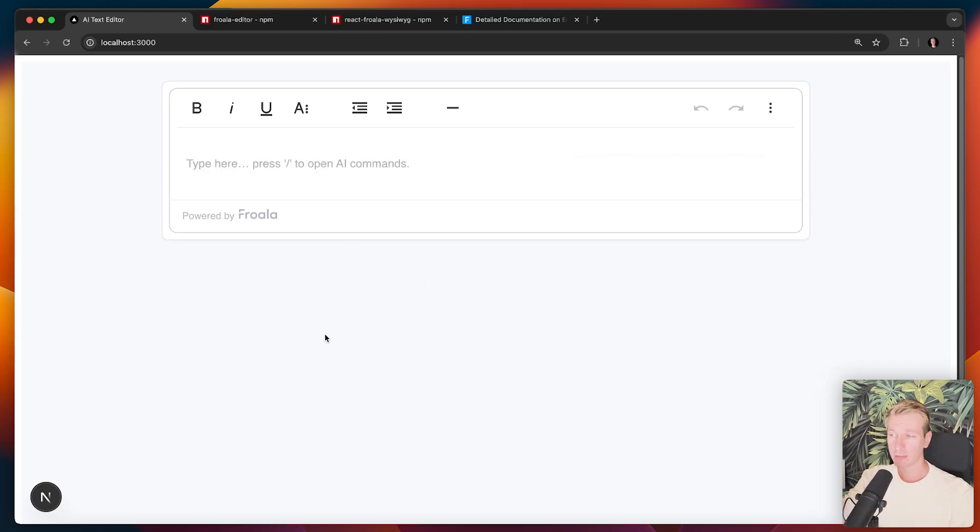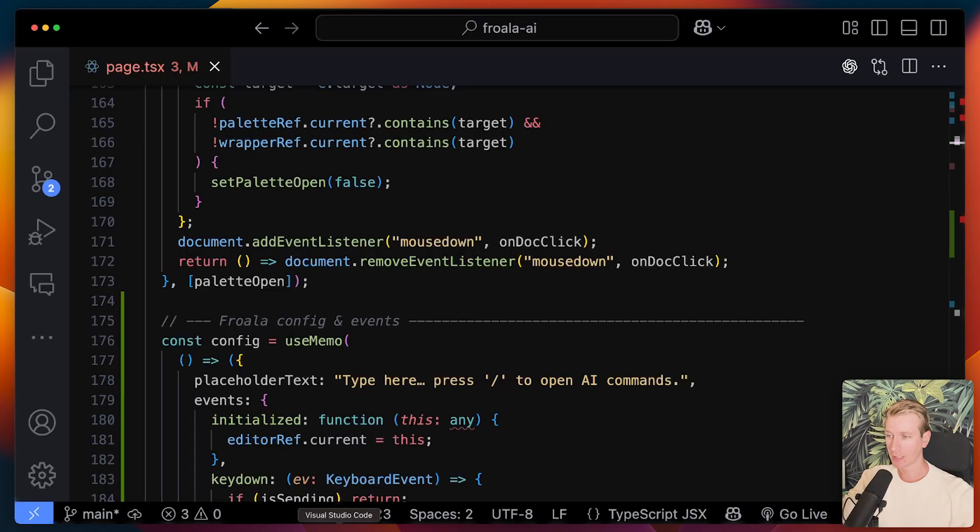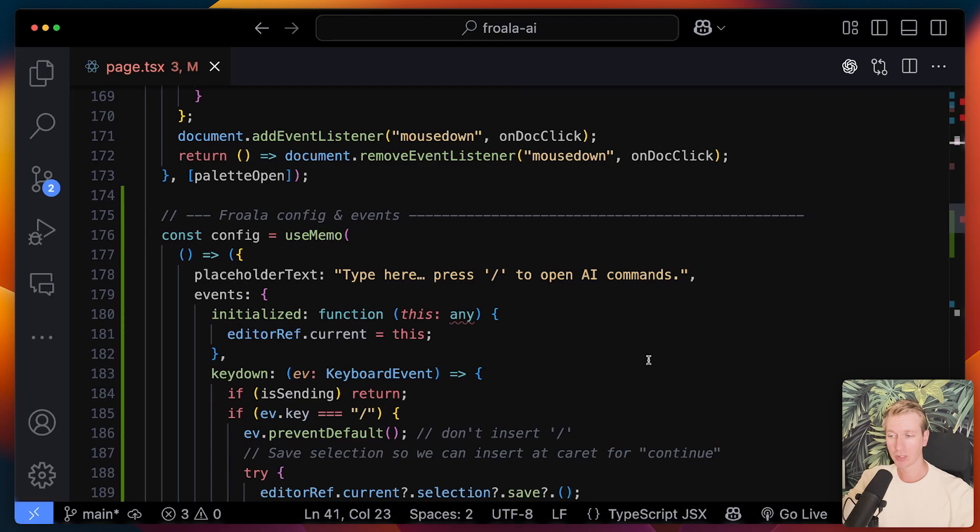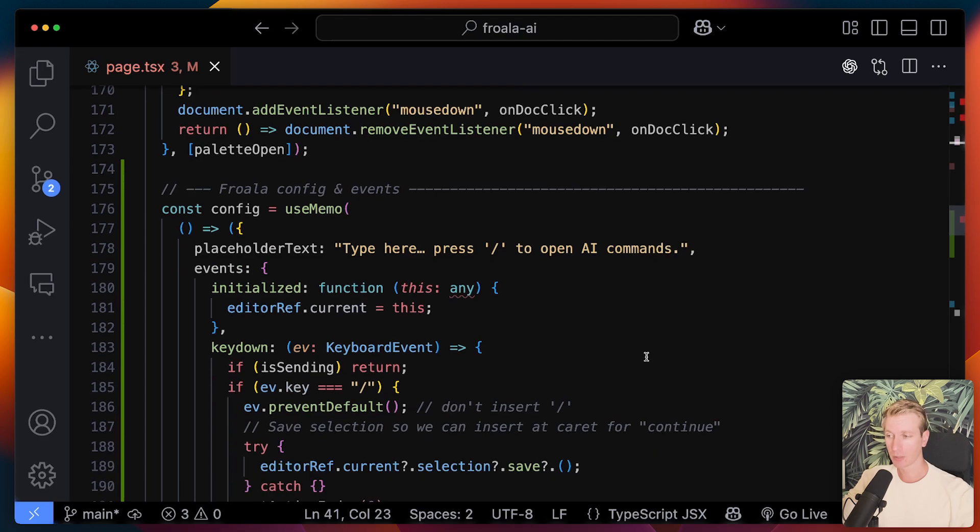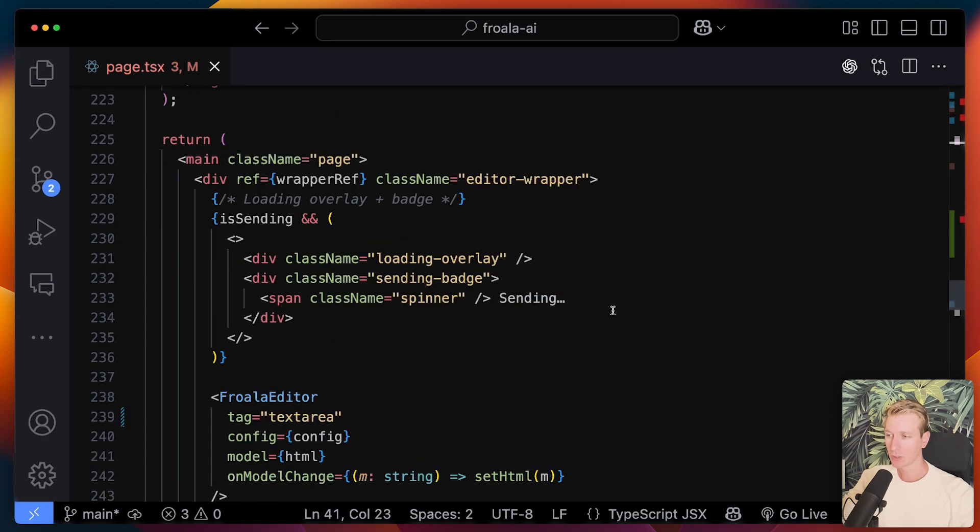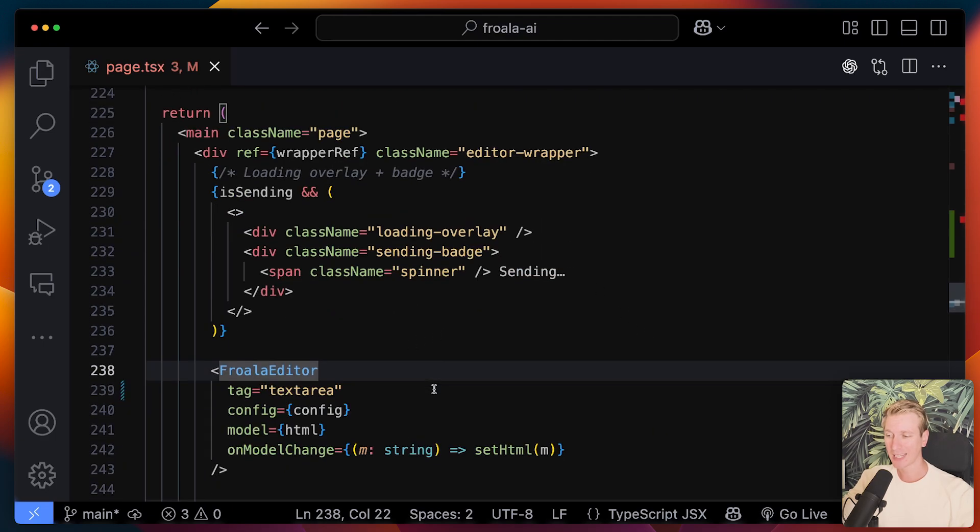So let's say you have some page here and you're building an app, maybe a React app. I have a Next.js application here, but it's mostly just React. So I have a page here and I want to add the Froala editor on the page.